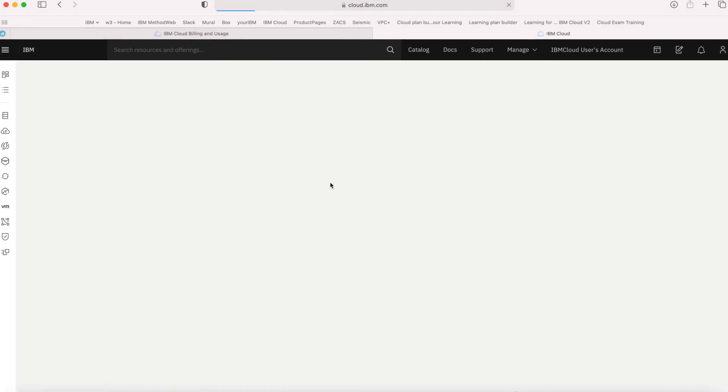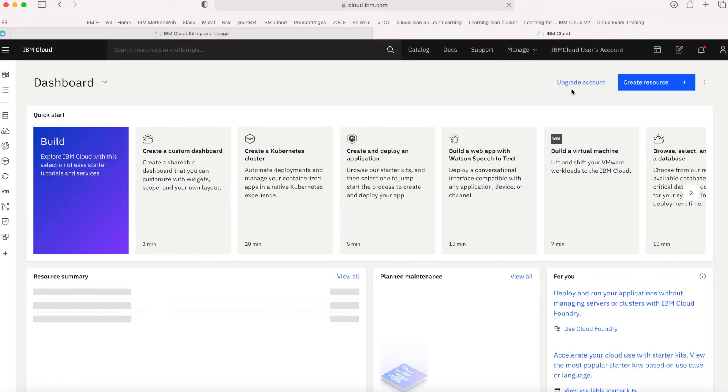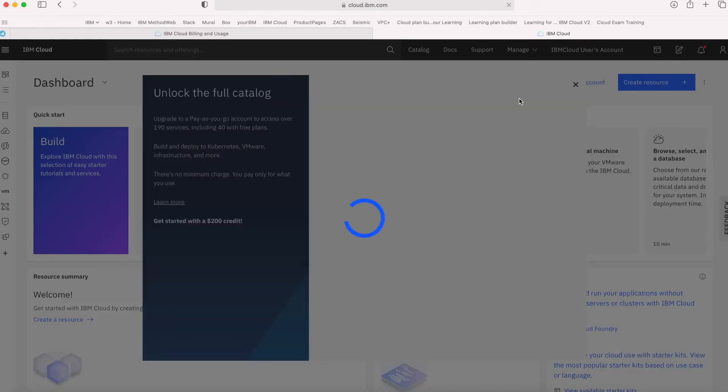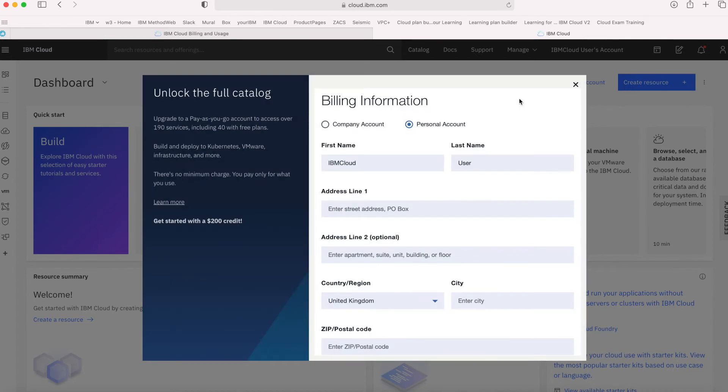Also, if you're in your dashboard, you'll see there's an Upgrade Account link as well. Whichever place you're in—and there are other places where this will probably pop up within the account—just click on the link and you can enter your billing information.